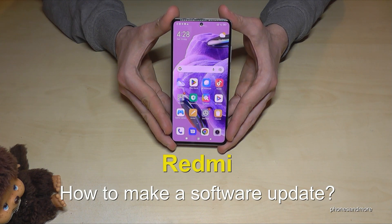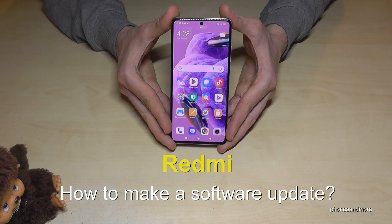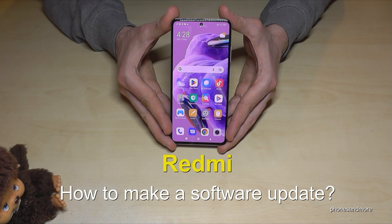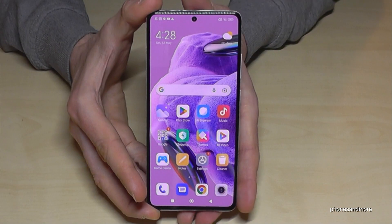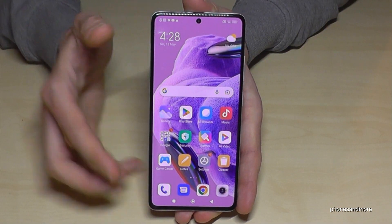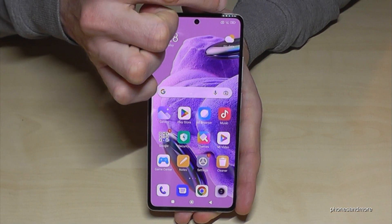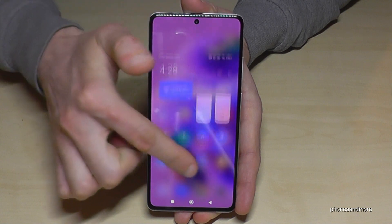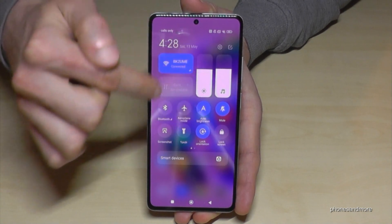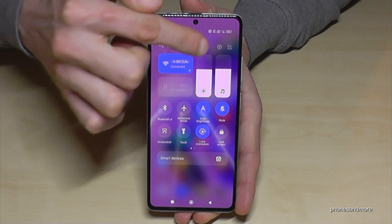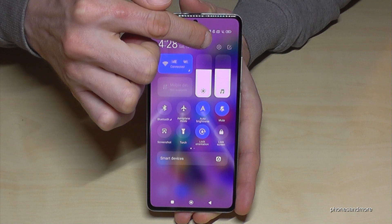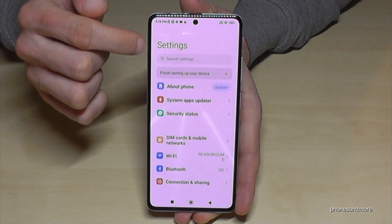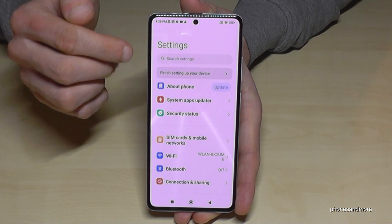Hello everybody. I want to show you with this video how you can make a software update with Redmi smartphones. For that, we will need the settings. Most of the time, if you scroll down, you'll find it right next to the camera. Then you have the control center, and as part of the control center, there's always a symbol for the settings — just tap on it.